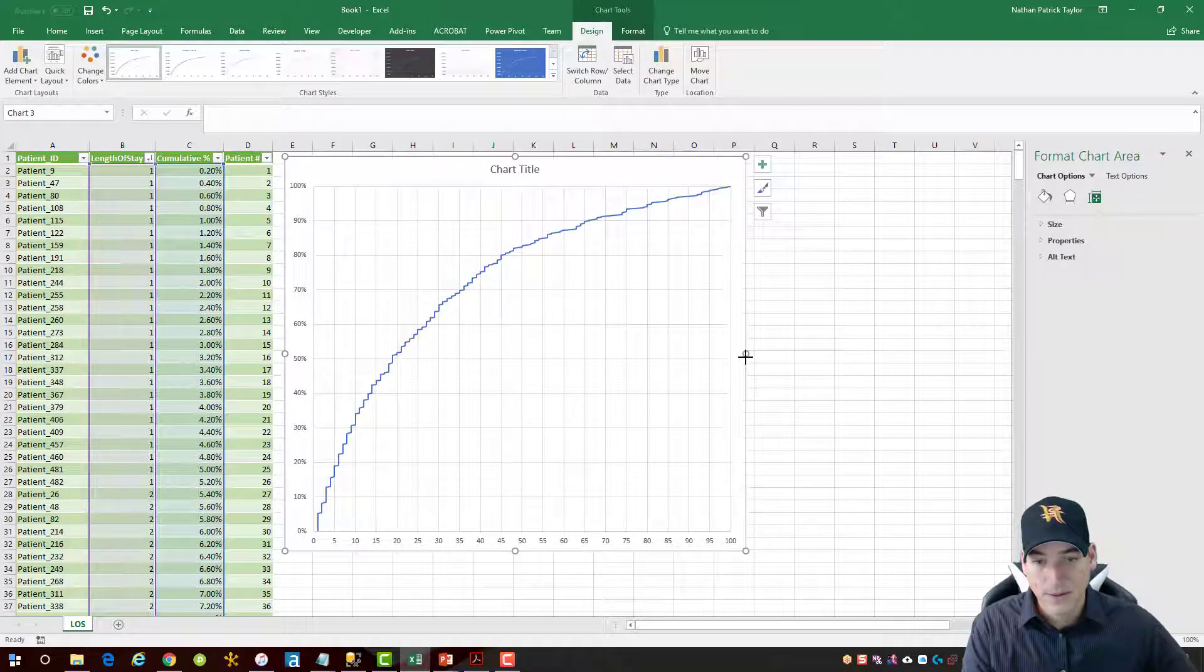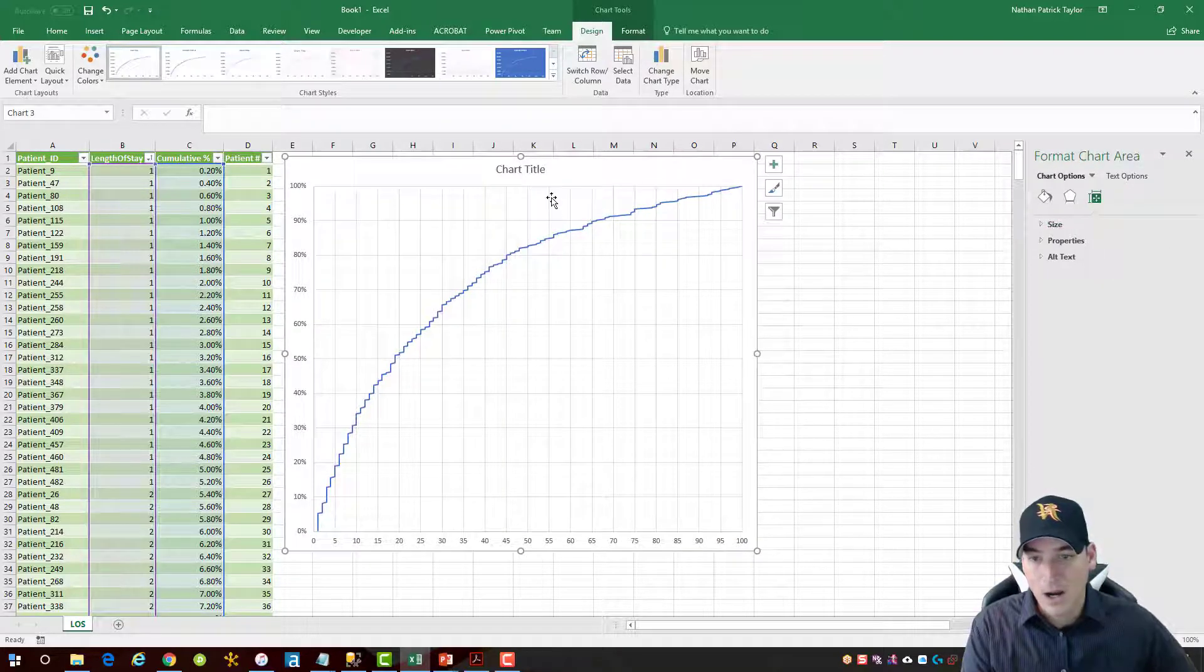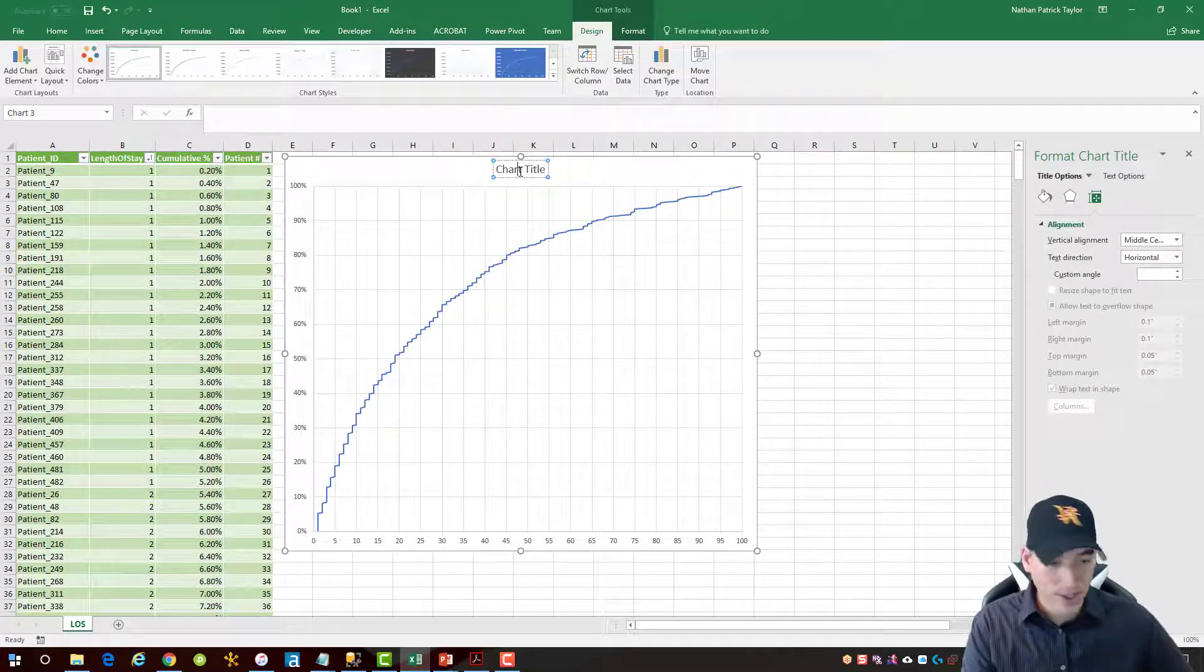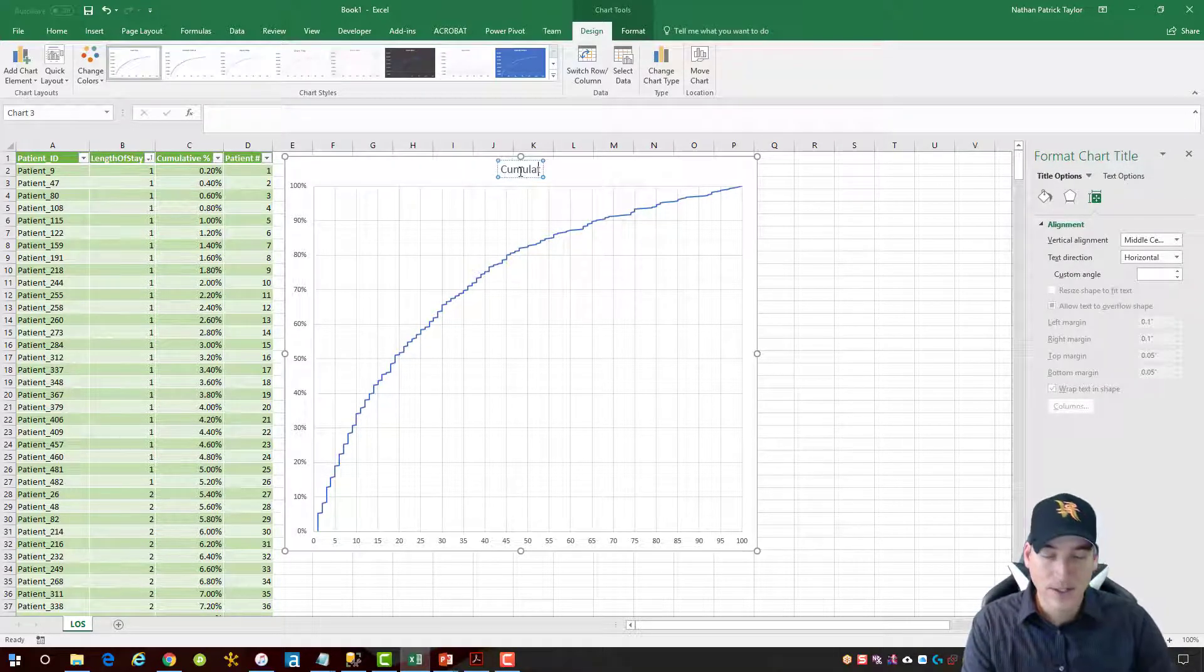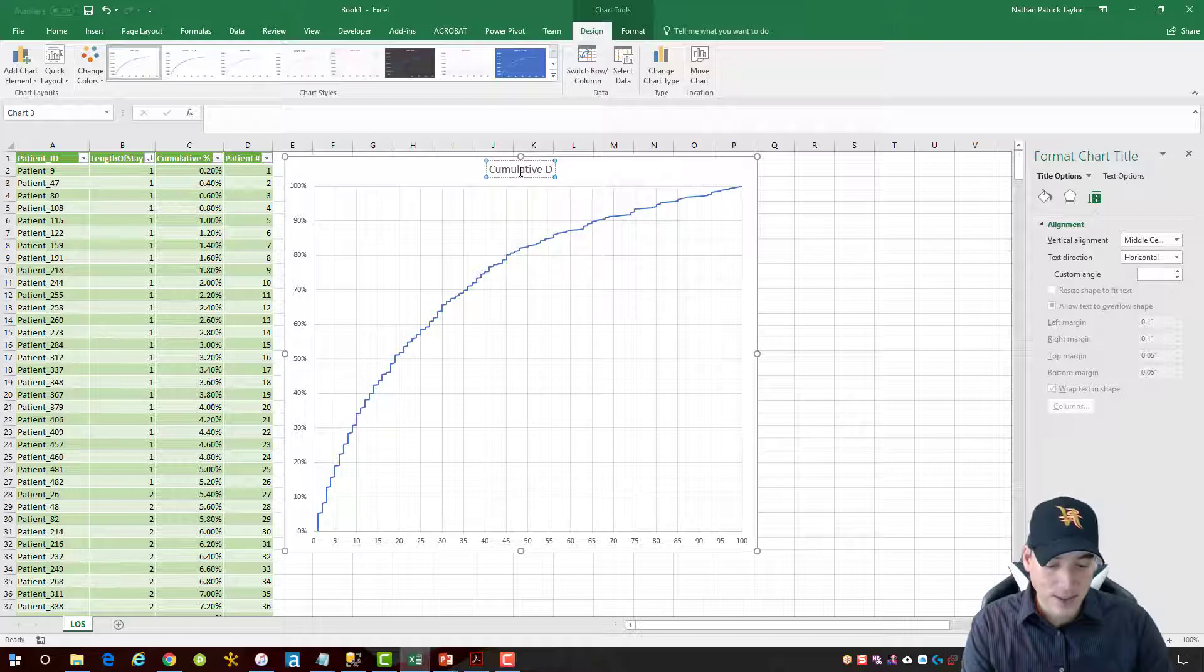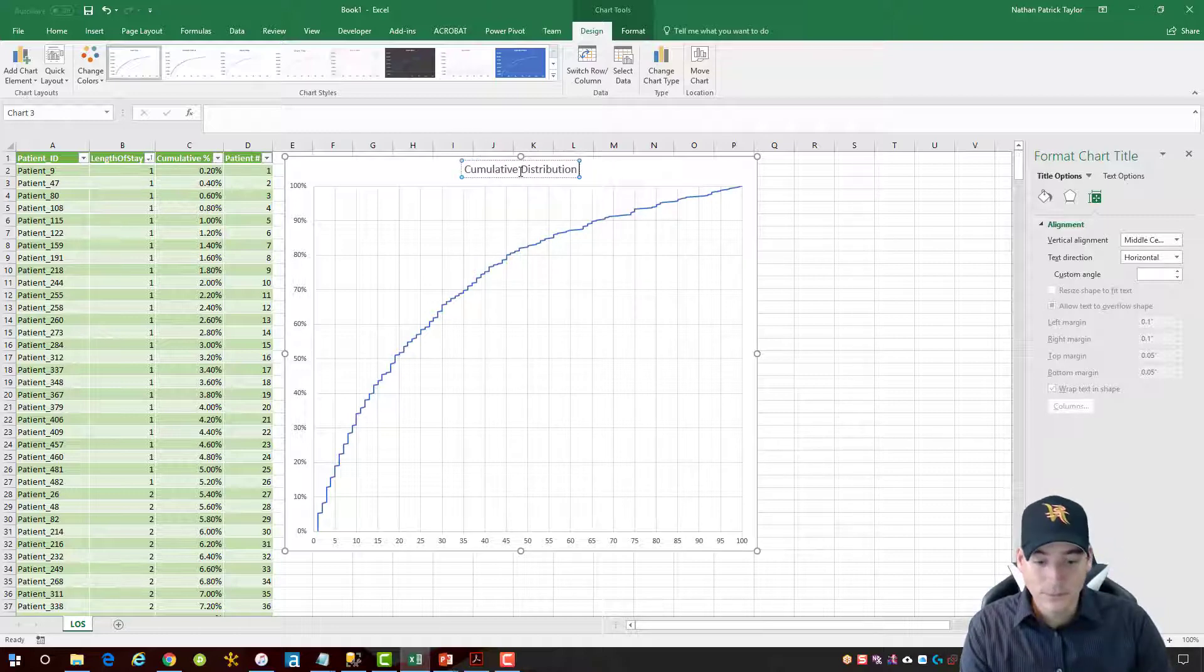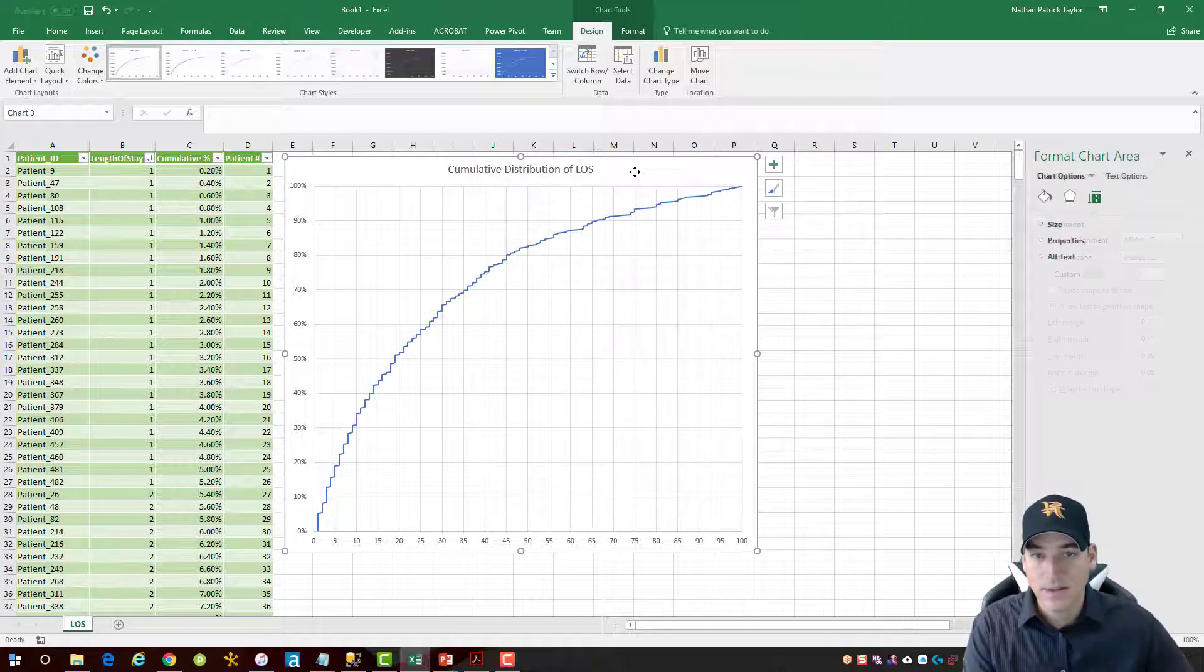All right, we'll just change the chart title here also. So we're going to call this cumulative distribution of LOS as our abbreviation for length of stay.